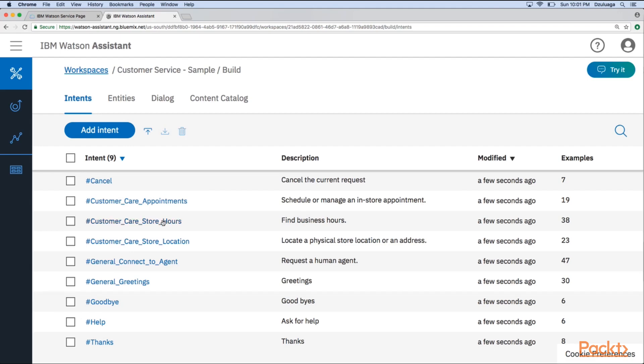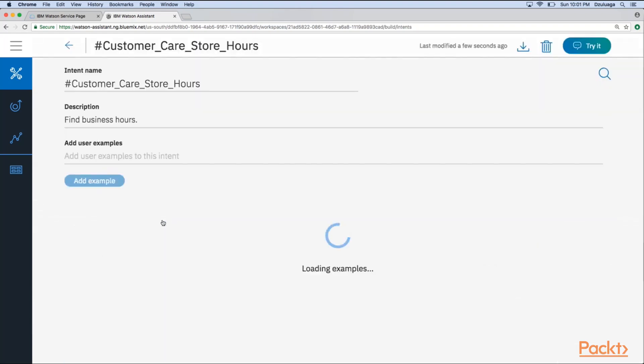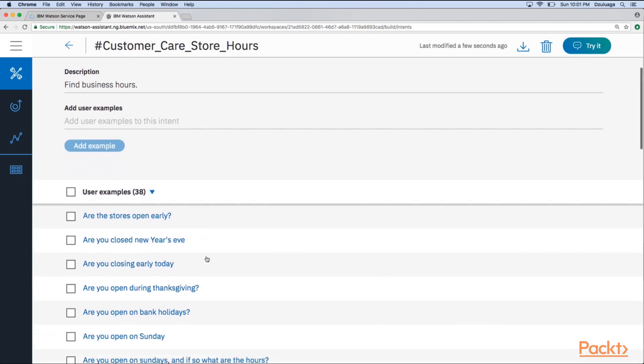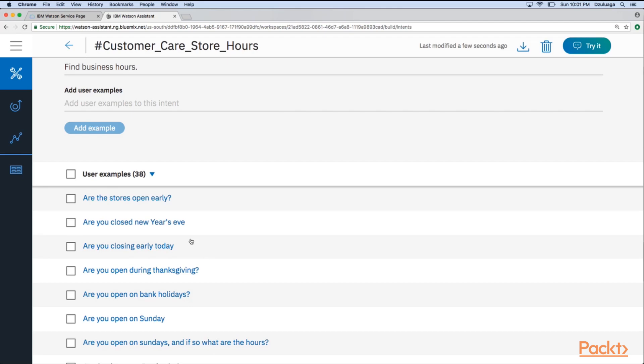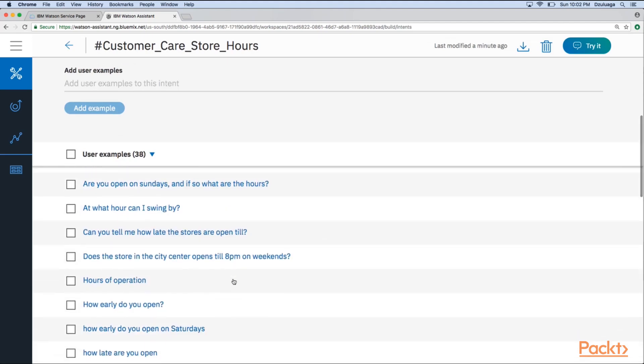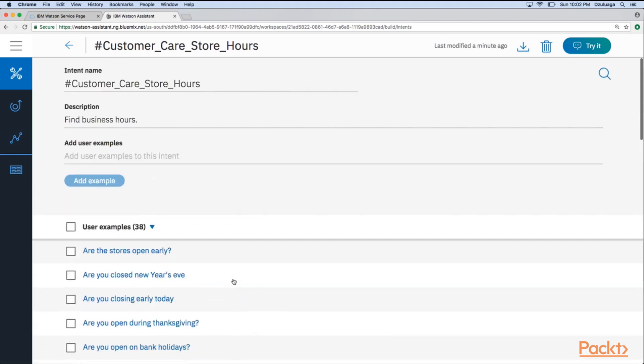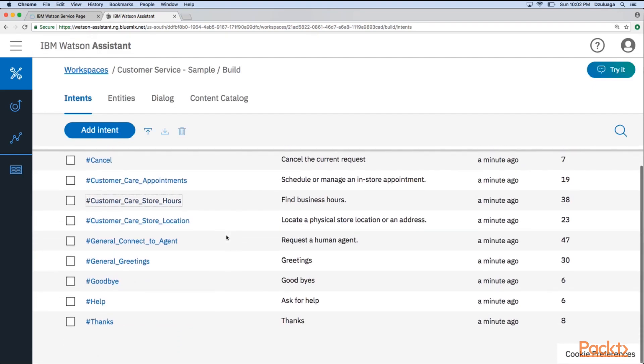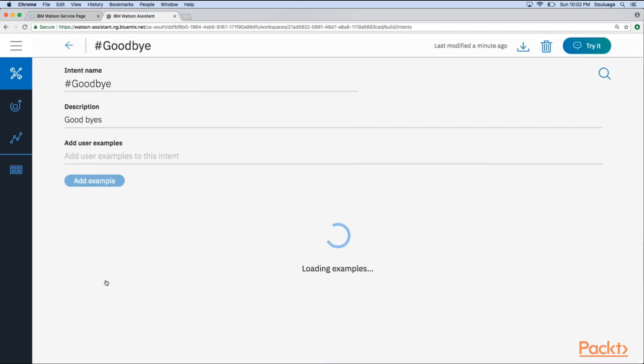So we can explore, for example, the Intent customer care store hours, and then we will see how Watson was trained. So now in the user example, we are saying, okay Watson, when the people type something similar to: are these stores open early? are you closed New Jersey? Are you closing early today? And so on. We have a lot of samples here. Watson, please consider this as customer care store hours. So this is the name of the Intent. You can identify this because it uses this special symbol. So every time you see this special symbol, then you can see that it is an Intent.